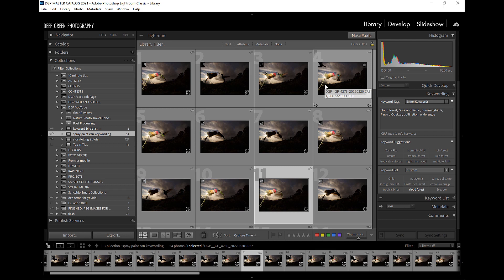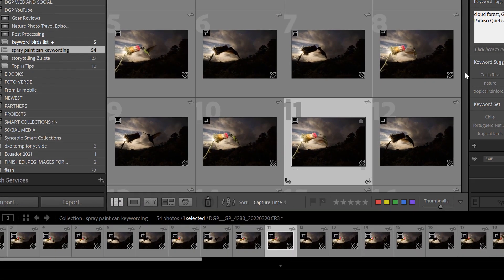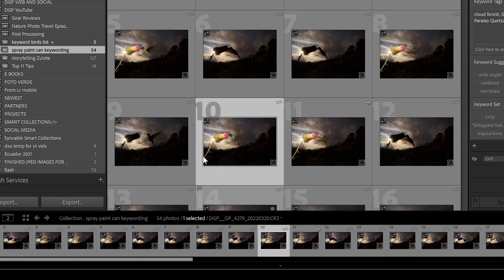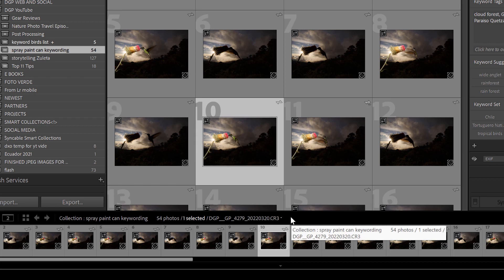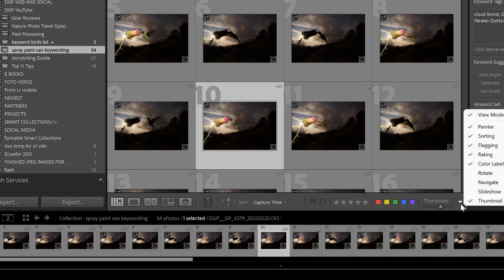I could type in 'flash photography' and copy and paste into each single image, but a much more elegant and efficient way to do it would be to use the little spray paint can down here. If you don't see this toolbar at all in your copy of Lightroom, you can simply hit the letter T on your keyboard — that makes the toolbar appear and disappear. Even once you have the toolbar, you may not see the spray paint can. Simply go to this little triangle and make sure that the Painter is checked so that you can see it.